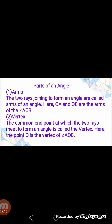Parts of the angle: there are two main parts of the angle. Number one — Arms. The two rays joining to form an angle are called the arms of the angle. Here, OA and OB are the arms of angle AOB.